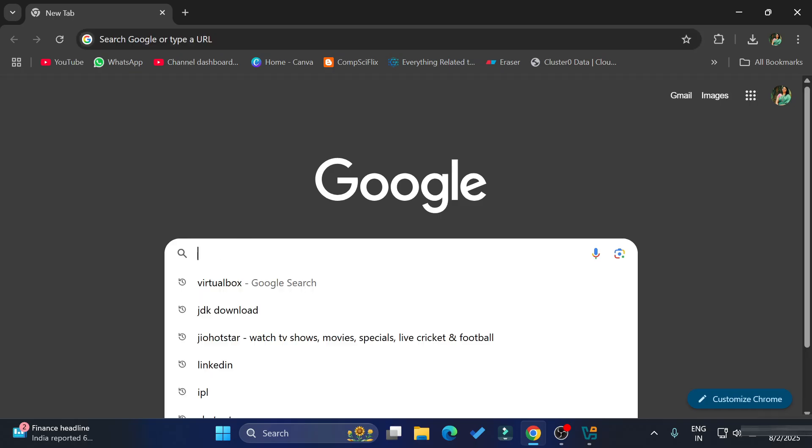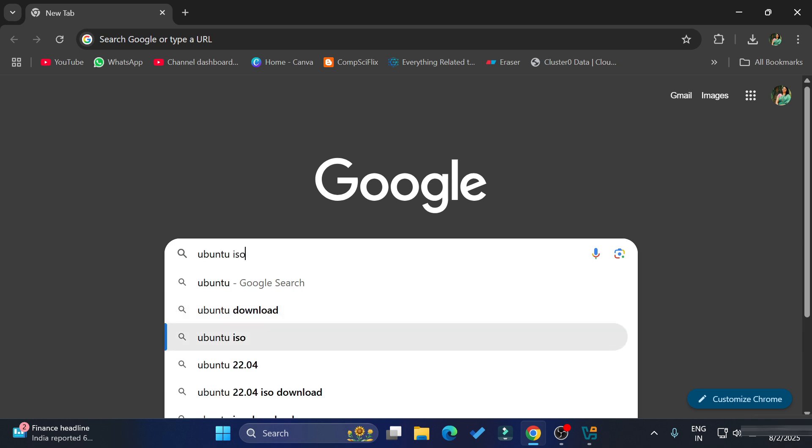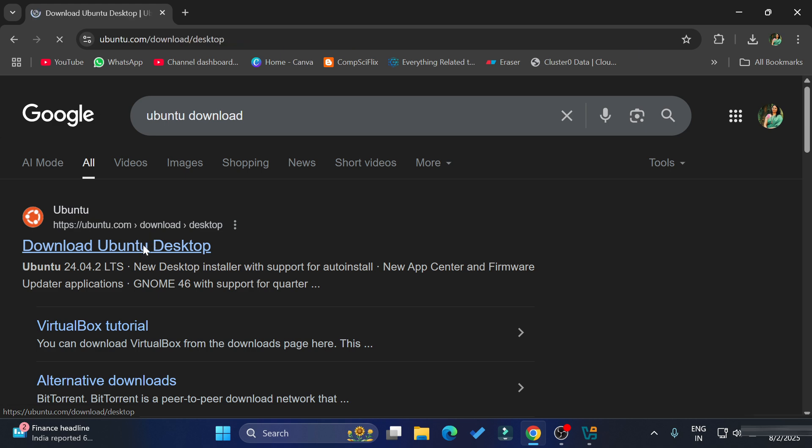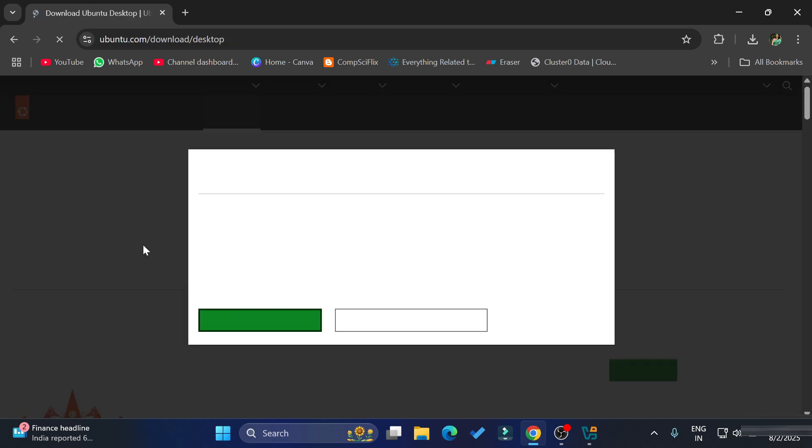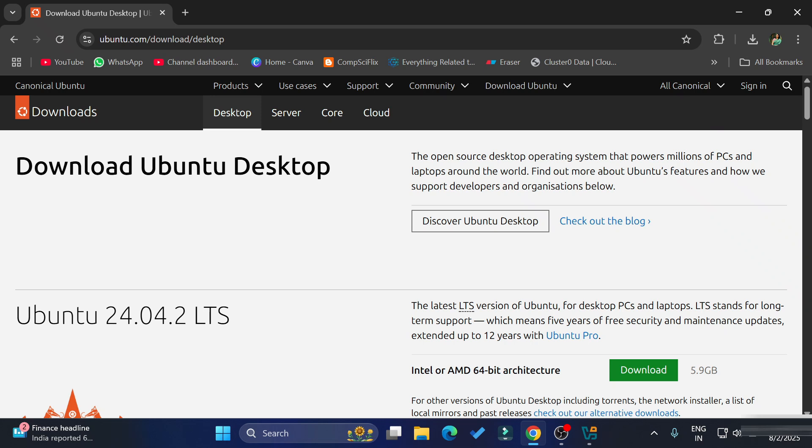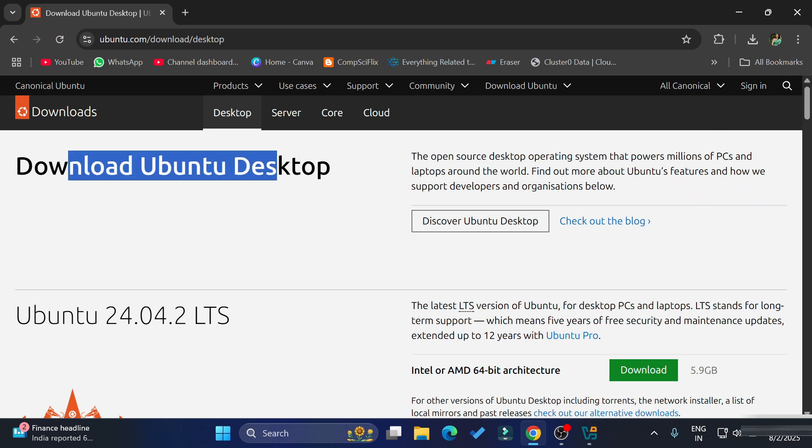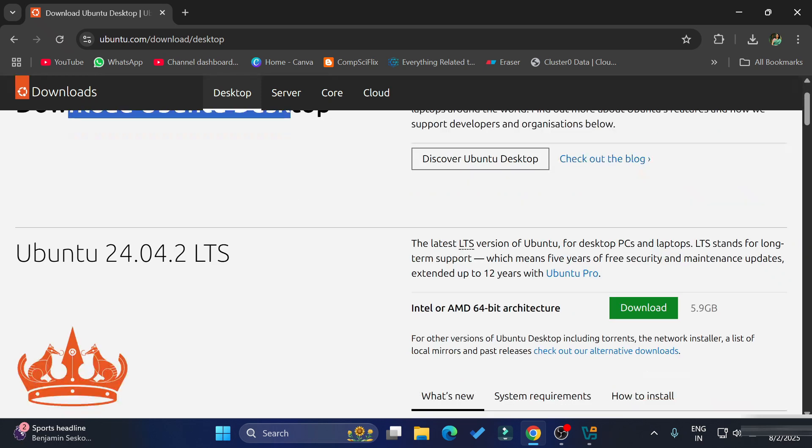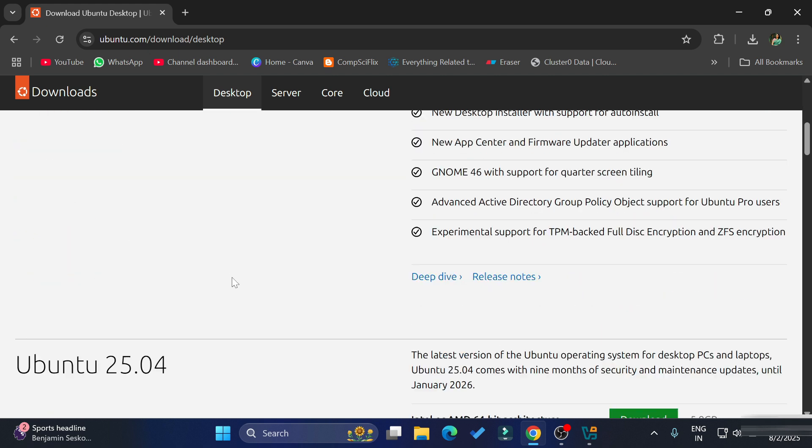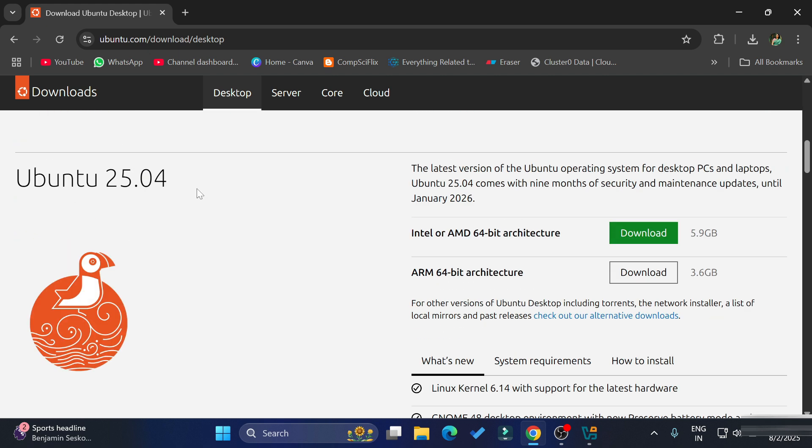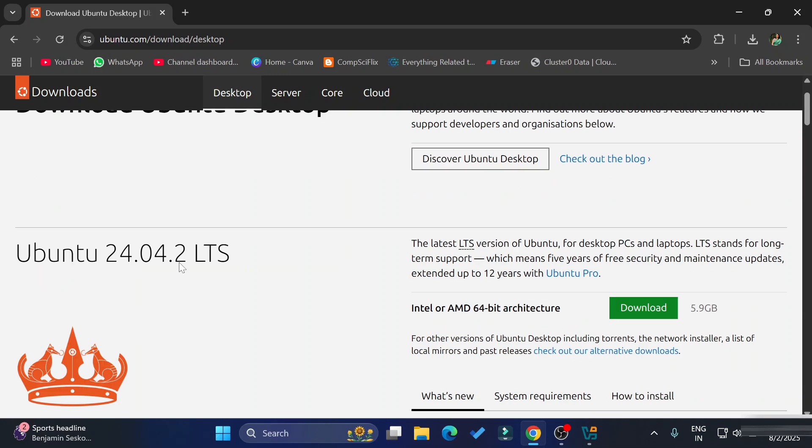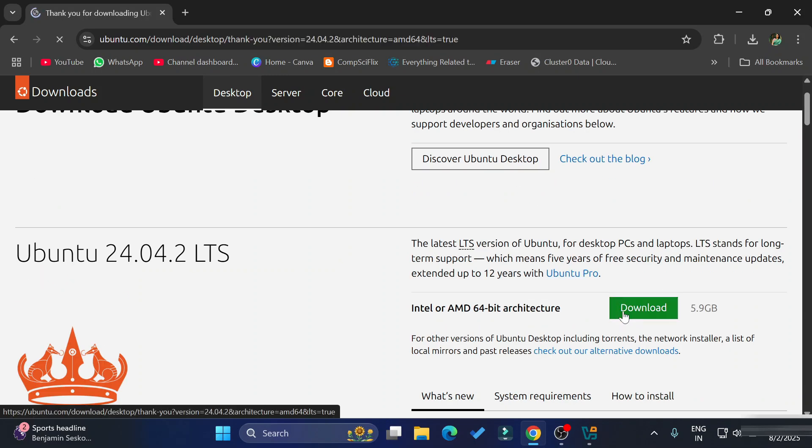You can open any of your favorite browser and simply search for Ubuntu download. You can see the official website of Ubuntu. You need to simply click on this button. Just accept the cookies. It will take you to this download page of Ubuntu desktop. Just scroll down and here you can see we have Ubuntu LTS version. If you scroll down, we have latest version also. So we will be installing LTS. Simply click on this download button.